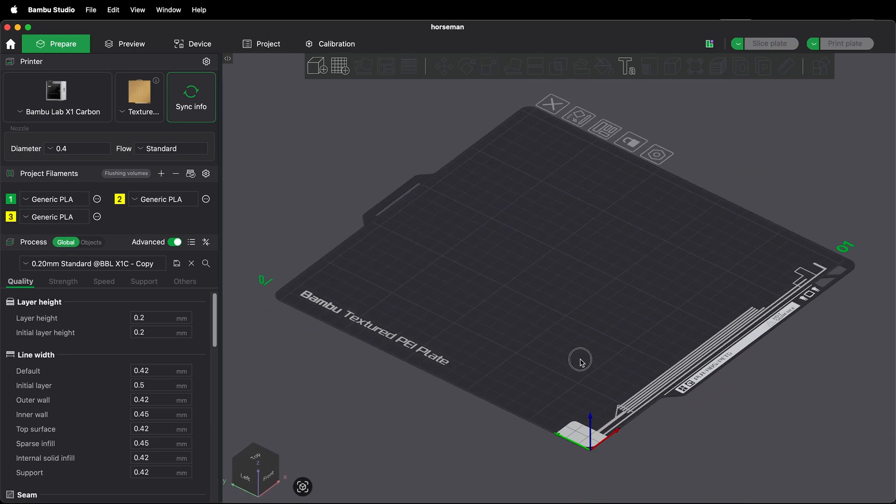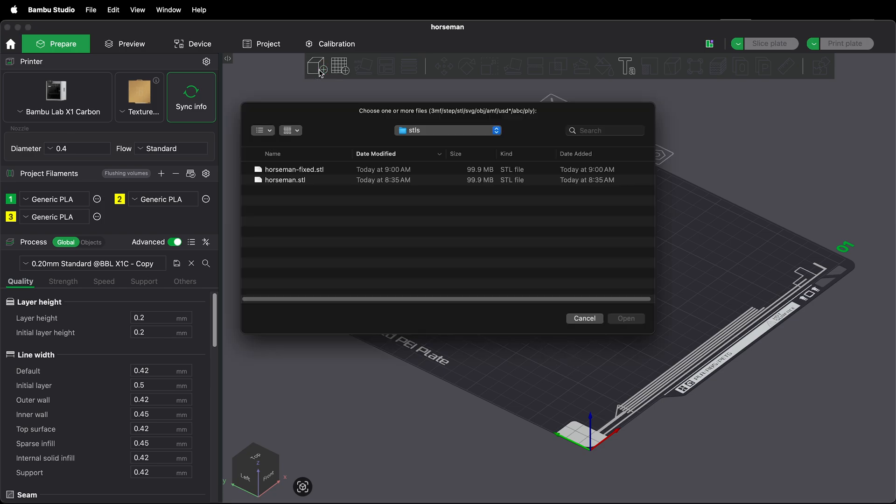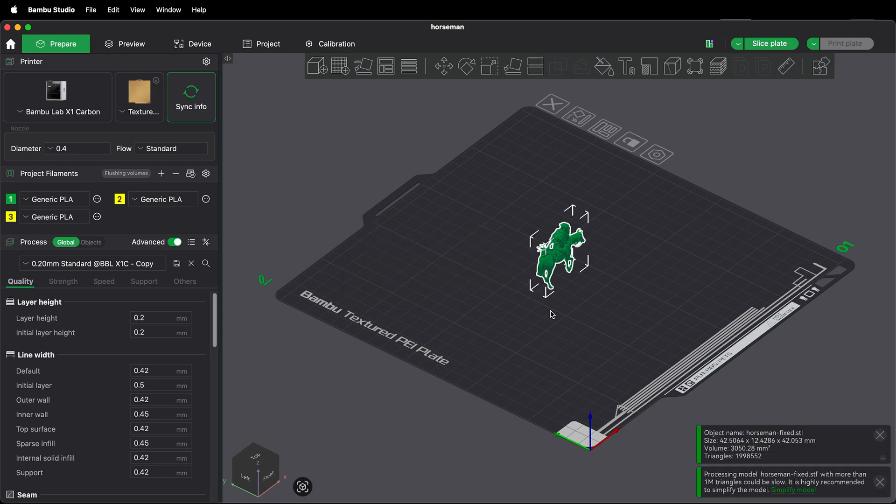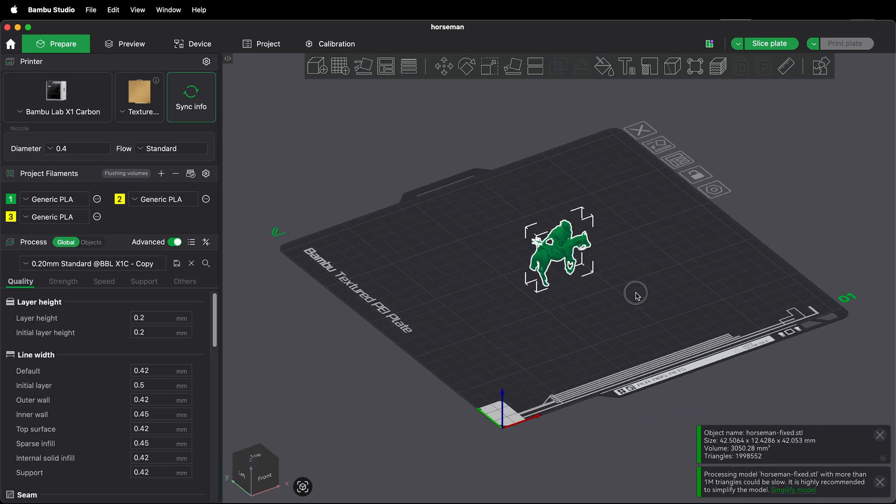Once you've repaired your STL file in a third-party program like Blender you're ready to import it again. Just click the box with the plus icon and then select your fixed manifold STL file. Go ahead and click this box again. Now when you bring it in notice that there's no errors. That's because it's been fixed in an external program.